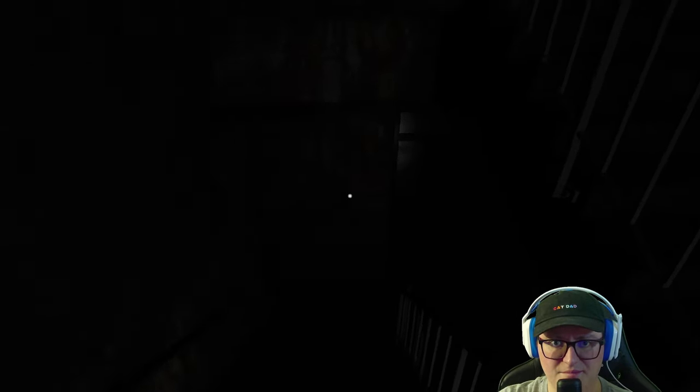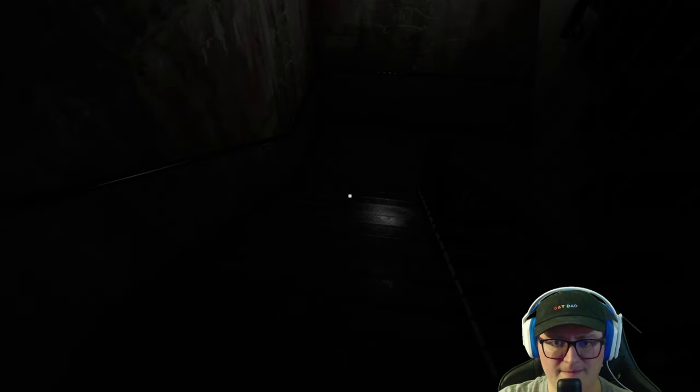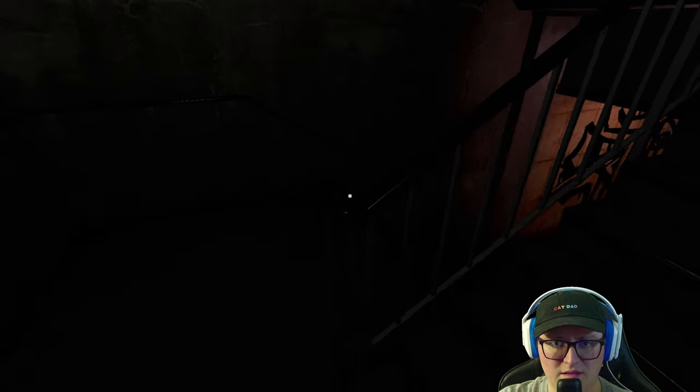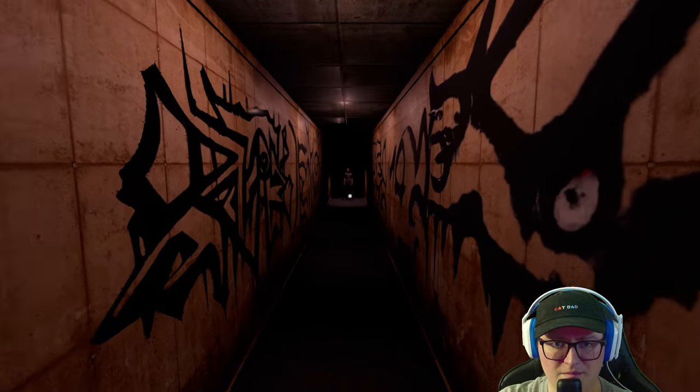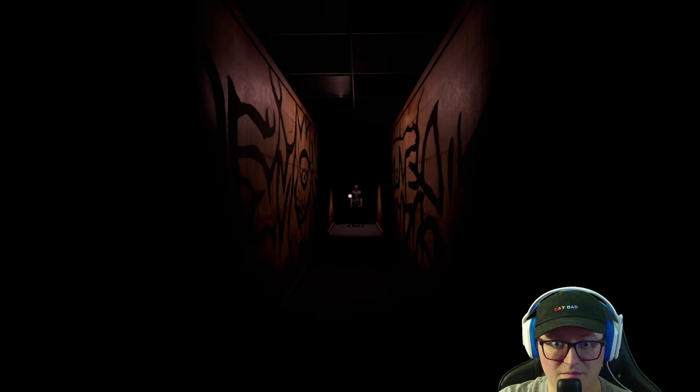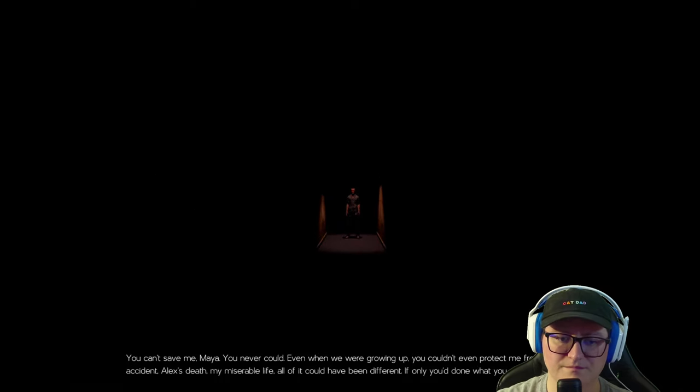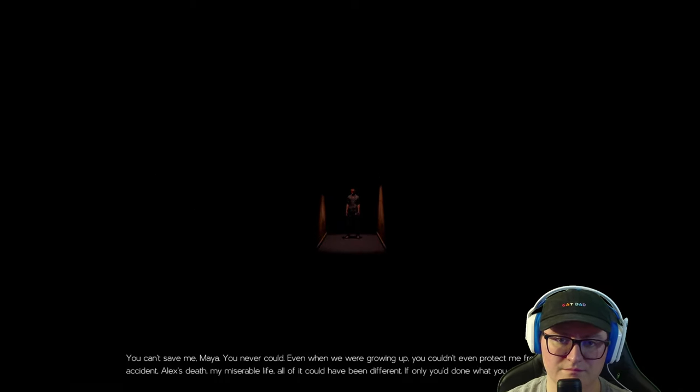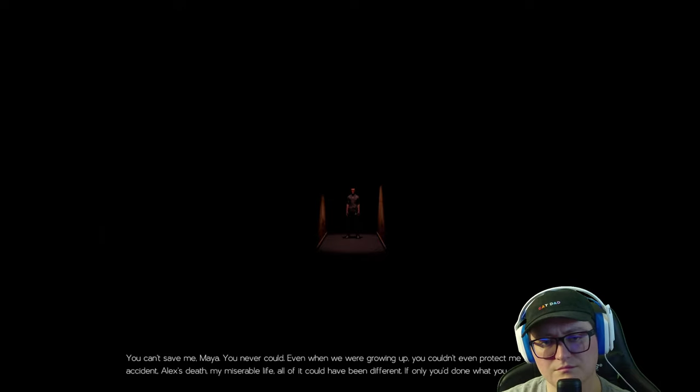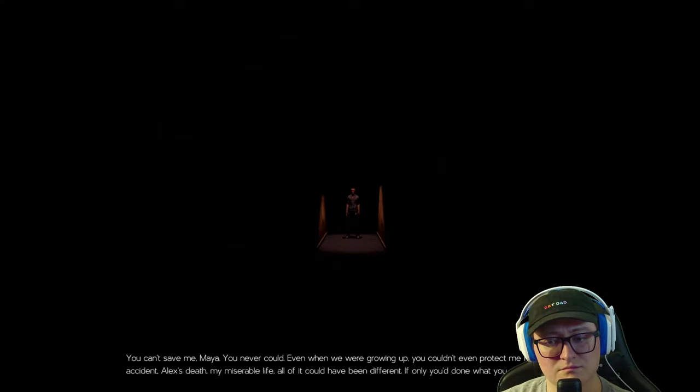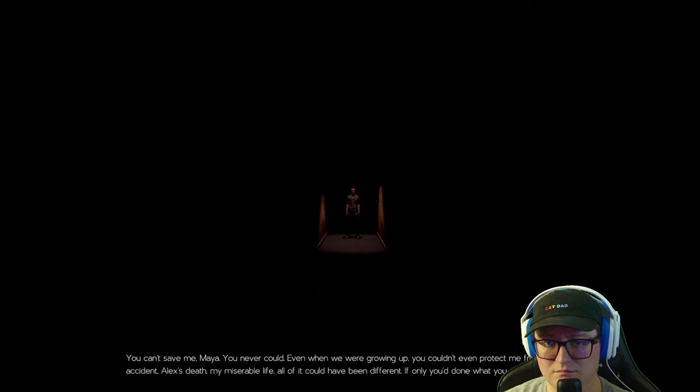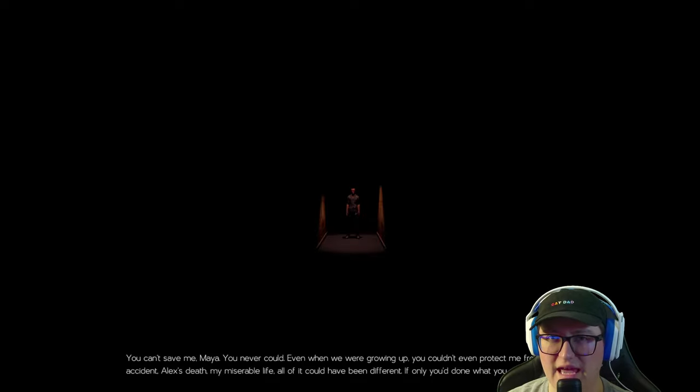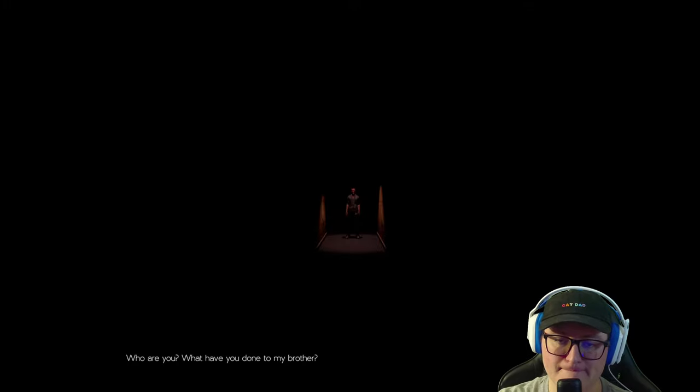And I'm... How many flights of steps? The dude lives on the fourth floor. I have a feeling that's not Nick. You can't save me, Maya. You never could. Even when we were growing up, you couldn't even protect me from myself. The accident. Alex's death. My miserable life. All of it could have been different. If only you done what you were supposed to do. But that's not how Nick actually feels. That's not Nick. Who are you? What have you done to my brother? We know that's not how he feels.